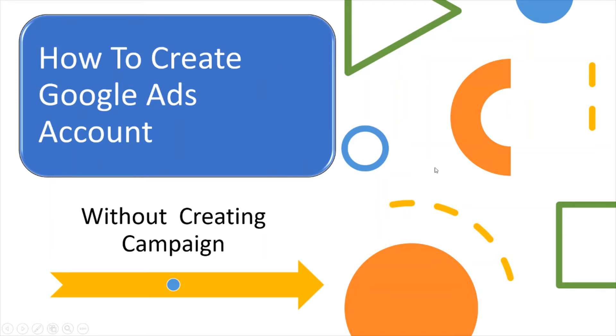Hey everyone, welcome back to my channel. In this video I'm going to quickly tell you how you could create a Google Ads account without creating a campaign. So if you are new on YouTube and you want